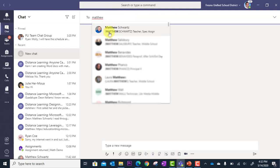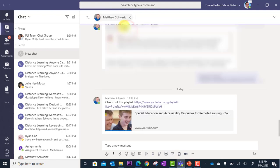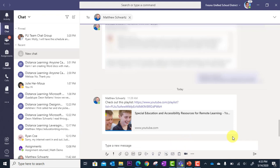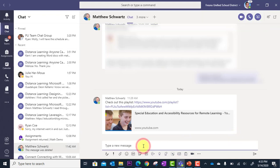It will search your organization and when the person is found you simply click on their name. And notice the chat loads the previous conversation that I've had with this person. And so I'm going to click down here where it says type a new message. And this is where I can begin reaching out and providing feedback for this student.